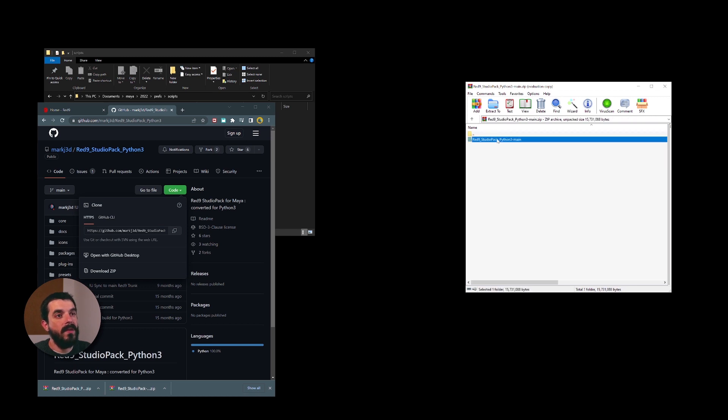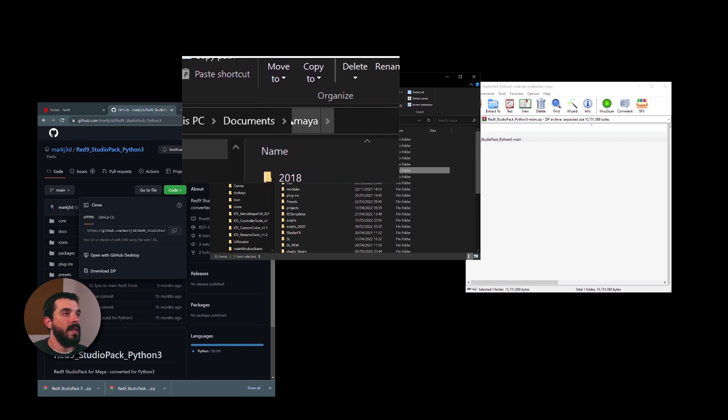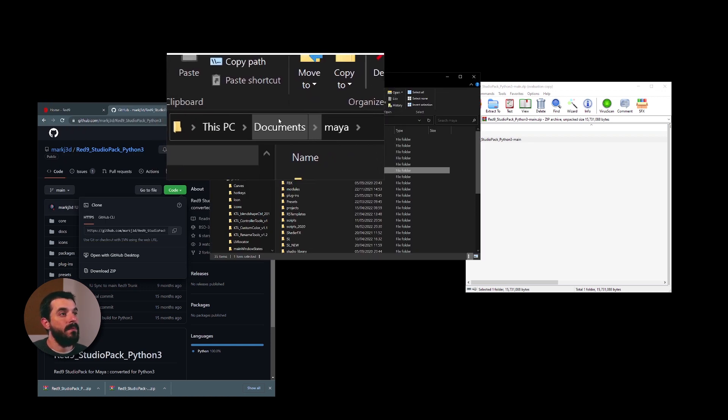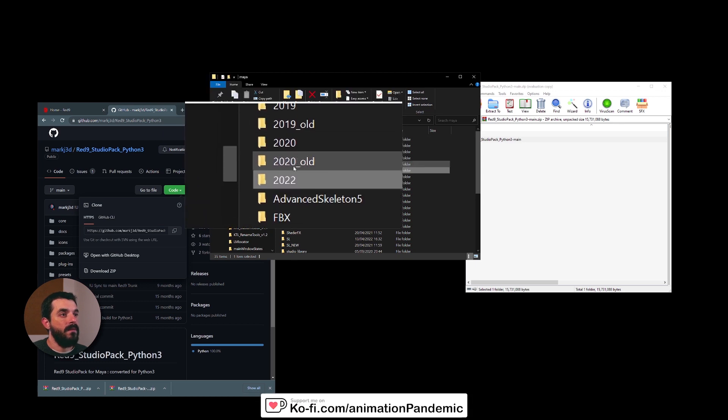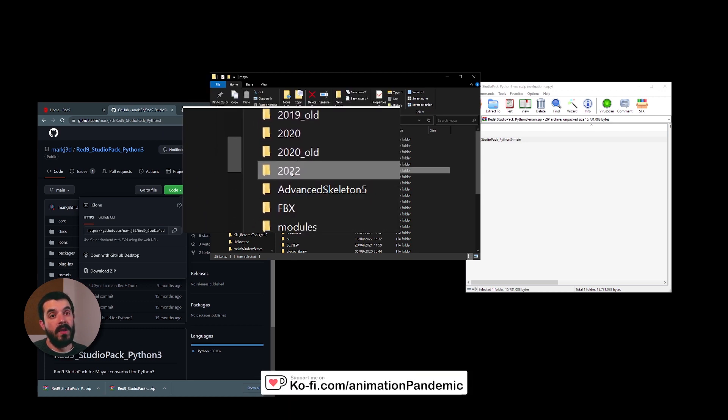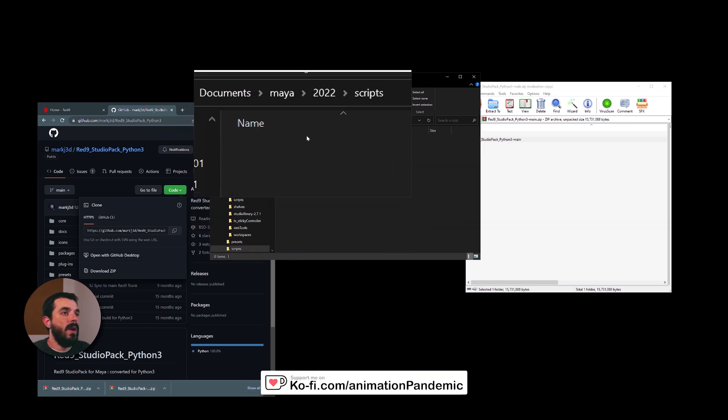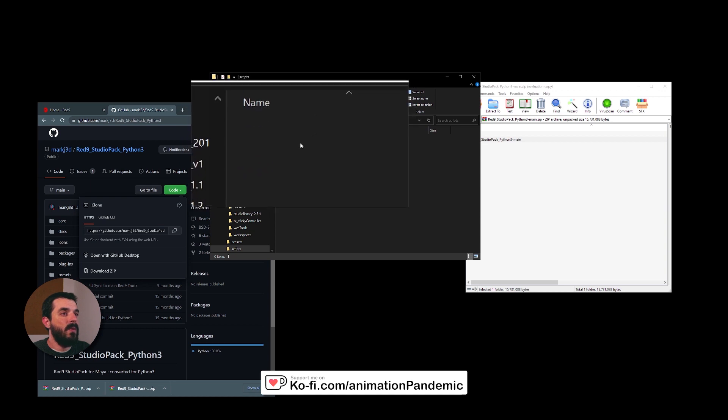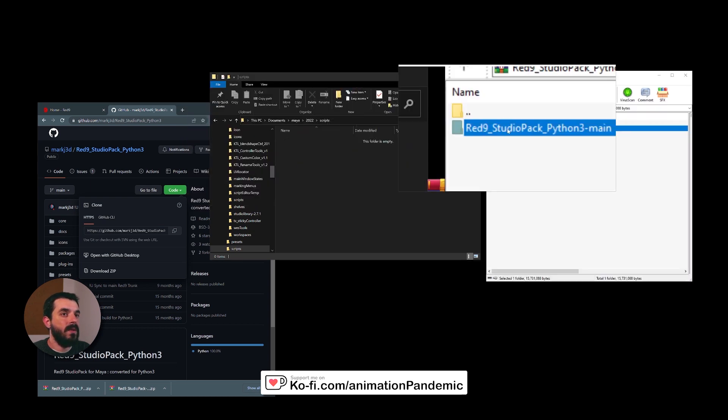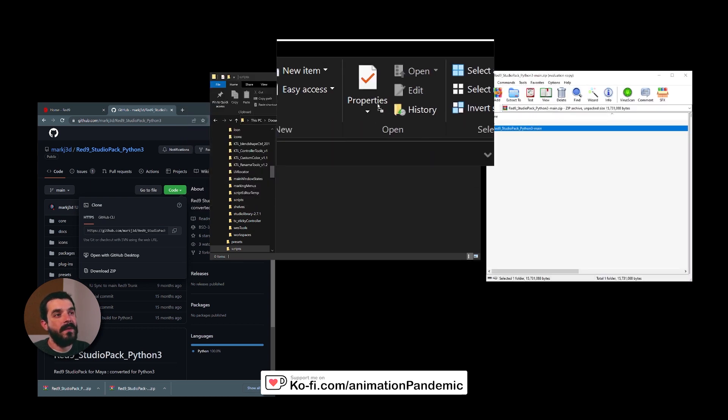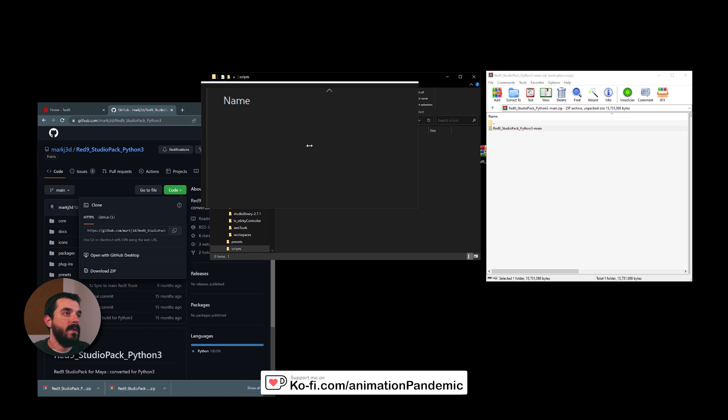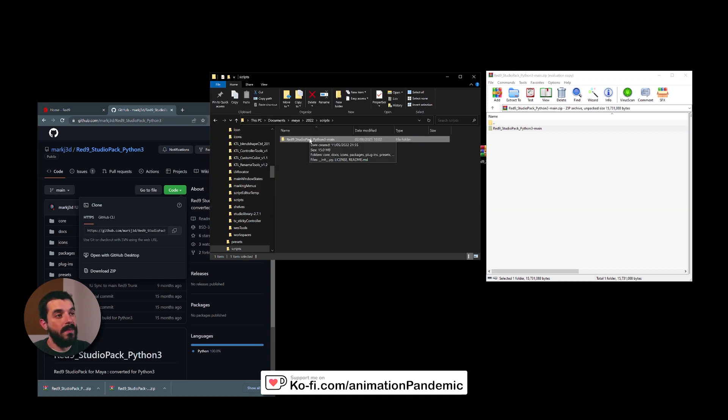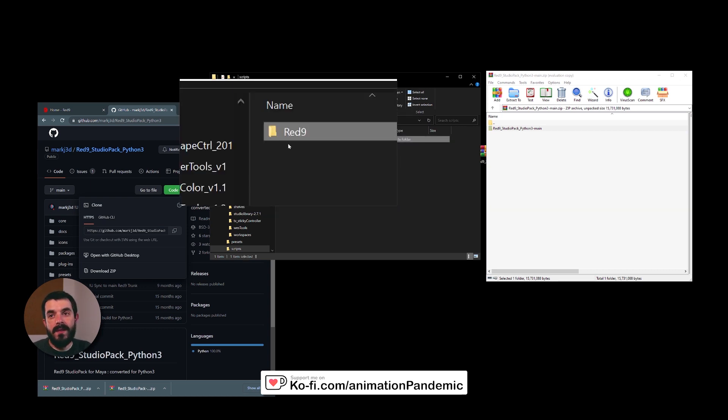What we need to do is grab the master folder from the archive, head over to my Maya preferences folder. If you are on Windows, this will be on this PC, Documents, Maya. In there, find the right version of Maya, 2022 in this case. Go into Scripts. And this is where we want to extract the master folder. So we're going to grab the master folder, drag it over the Scripts folder. And then last but not least, let's rename this to Red9 simply.